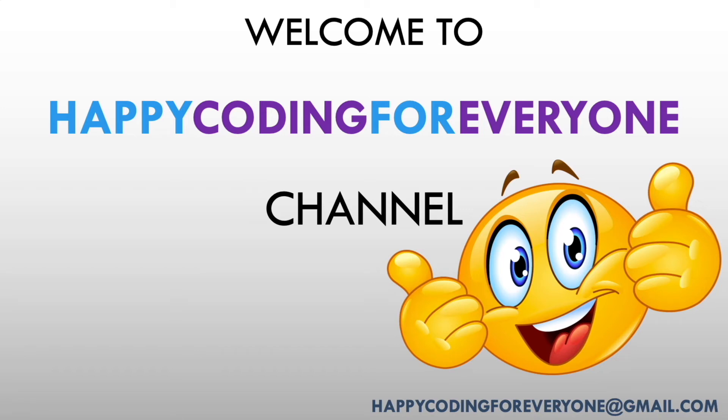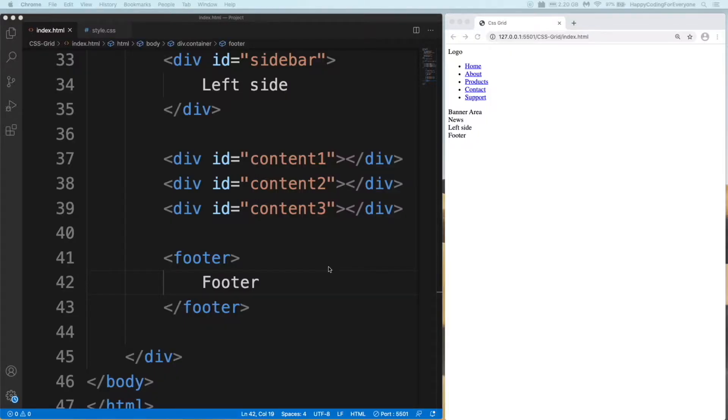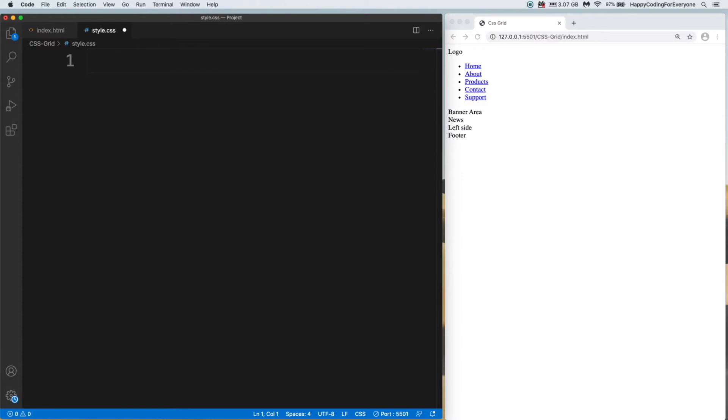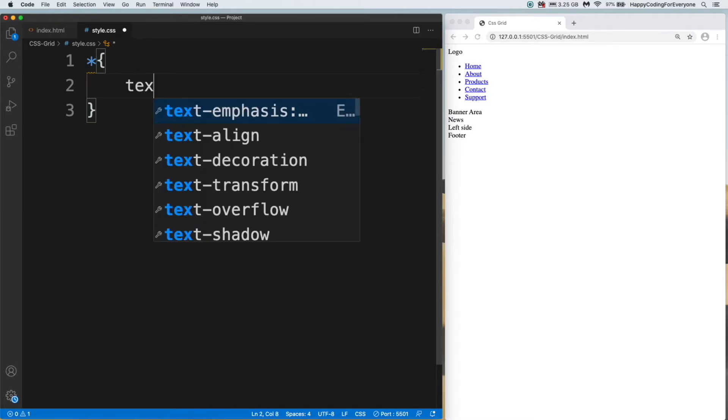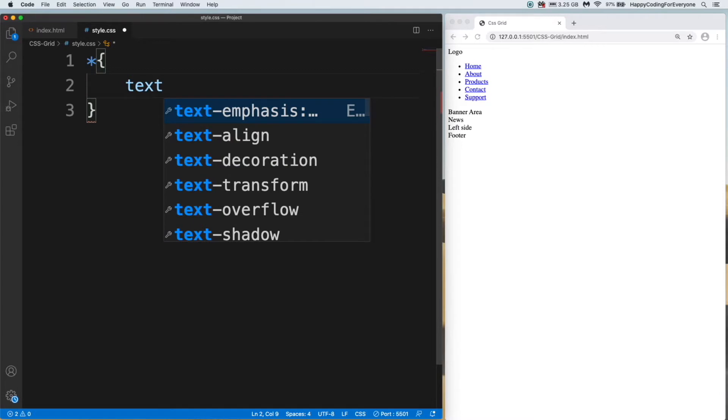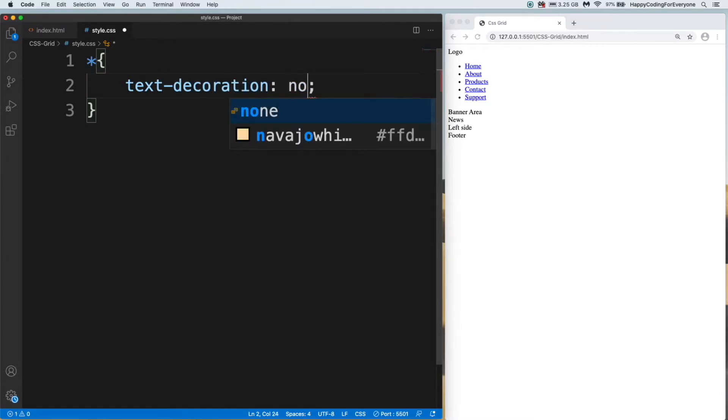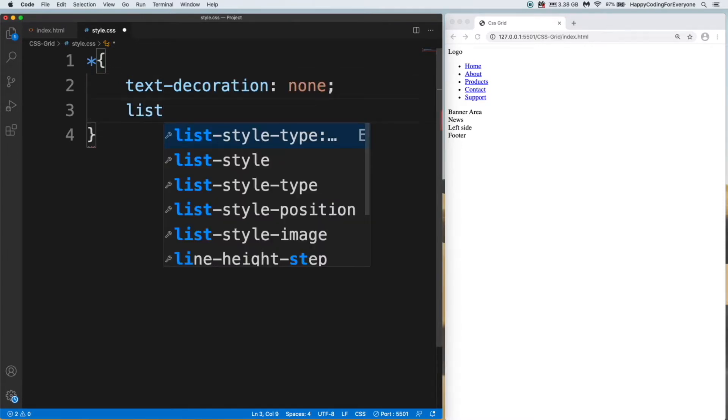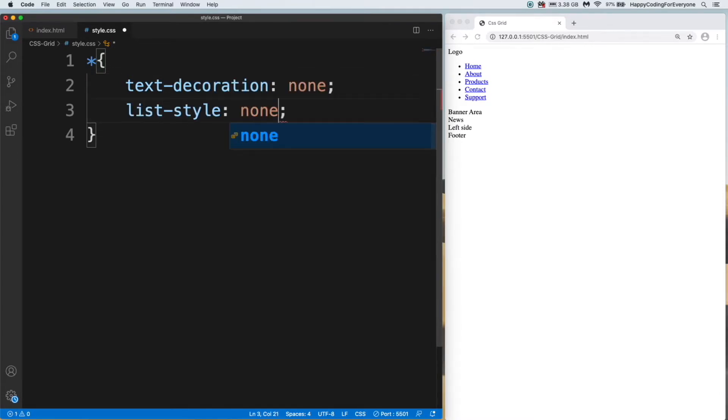Hey guys, welcome to Happy Coding for Everyone channel. Let's start from where we left in our previous video. I want to add general CSS code. As you know, general CSS code affects all things in our web page: text-decoration none and list-style none.